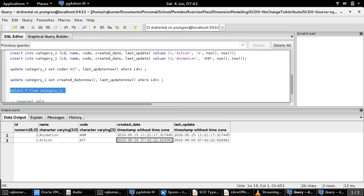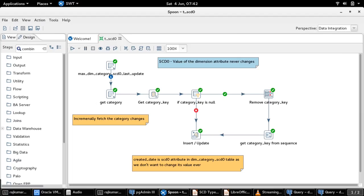This is the scenario where I am trying to explain that our ETL process should not tamper the created date field even if the source application tries to tamper it. Now let us run the transformation.